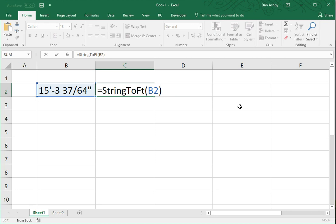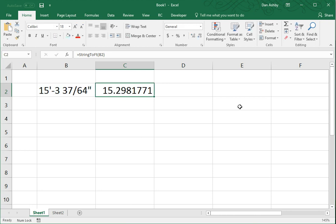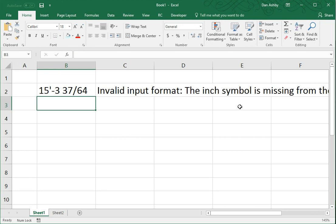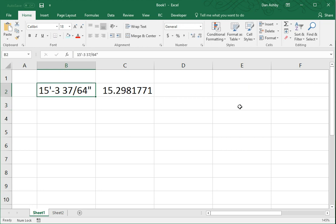This has a couple of basic error checking or error handling that will let you know if you've entered the string in the wrong format. So, for example, if you forget to put the inch symbol in, it'll let you know that that's missing.